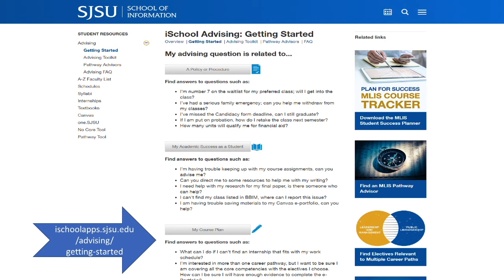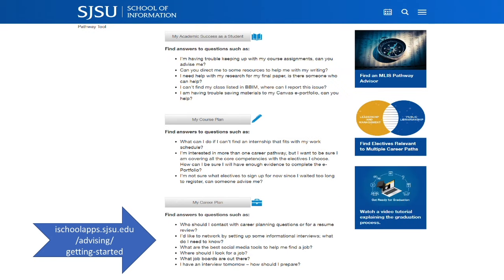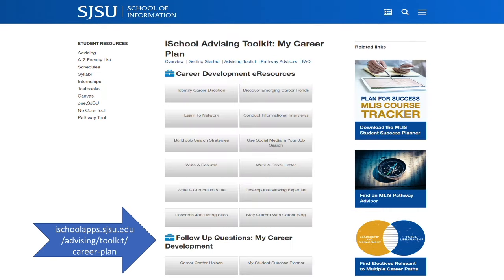I'm going to skip course planning for the moment and move on to the career plan toolkit. If you're still not sure what you want to do after iSchool, this toolkit provides a number of tips about emerging careers and possible directions. If you are getting ready to enter the workforce or change jobs, this toolkit has support with job searching, networking, and creating your resume and cover letter.